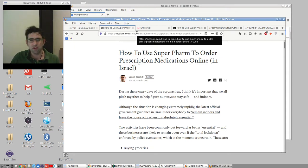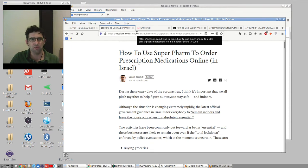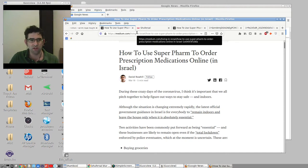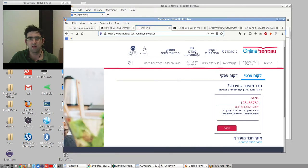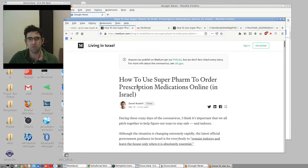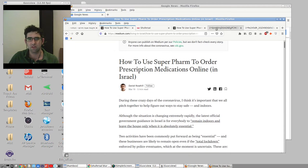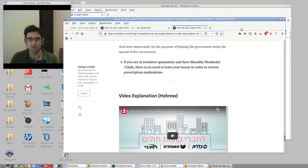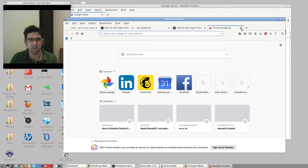So one avoidable excursion, two avoidable excursions - one is supermarketing, you can use Shufersal, you can use Rami Levy if they deliver in your area. Another one is prescriptive medications. So this is a new system from Superfarm that I wrote this Medium post about on Thursday because most people don't know it exists, it's new.